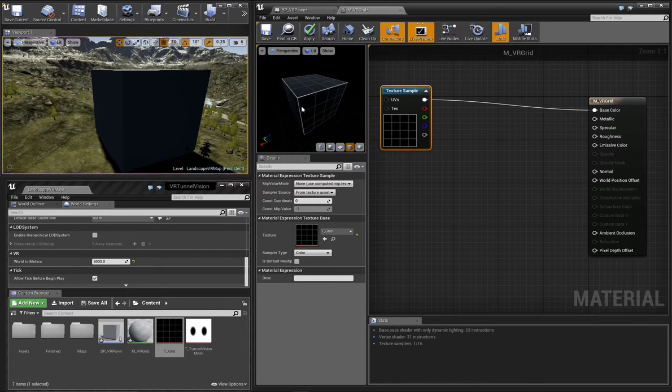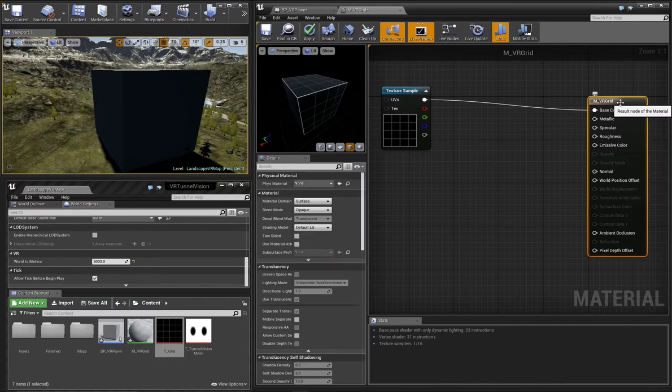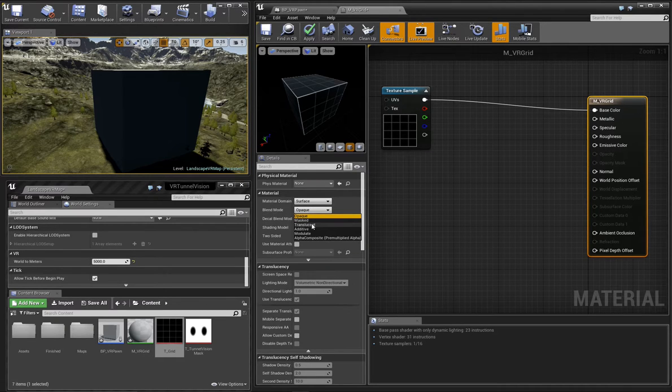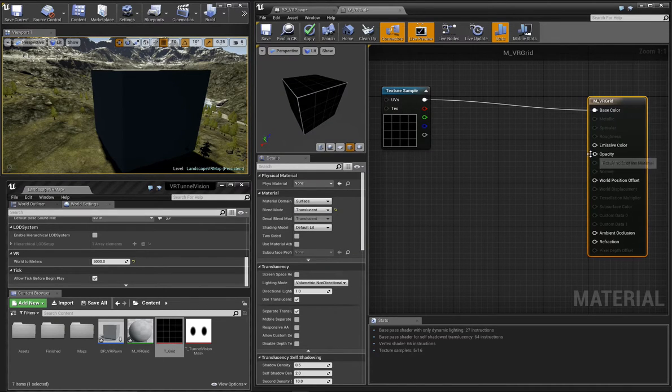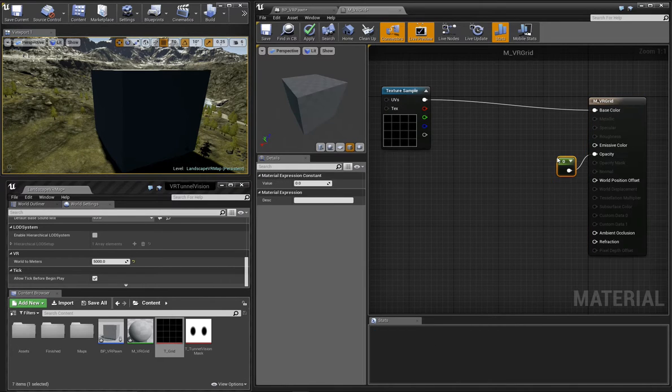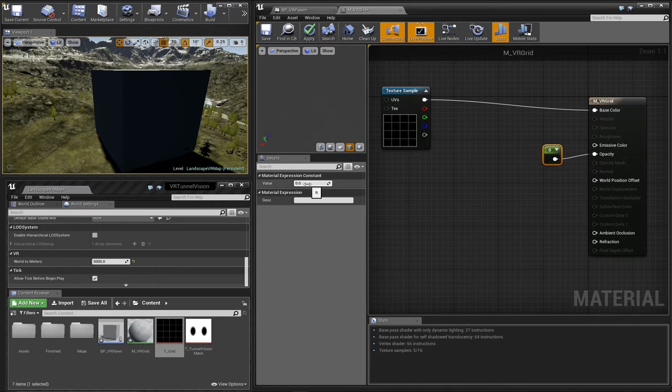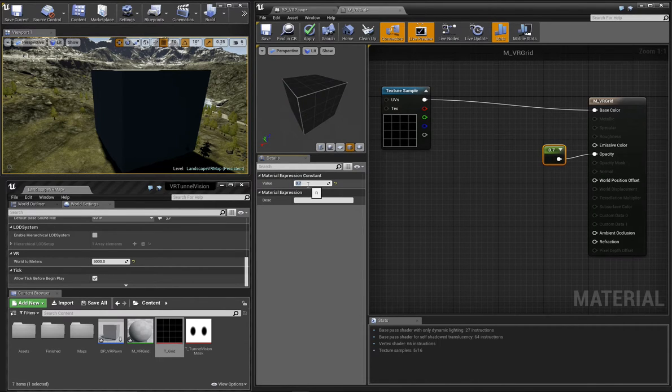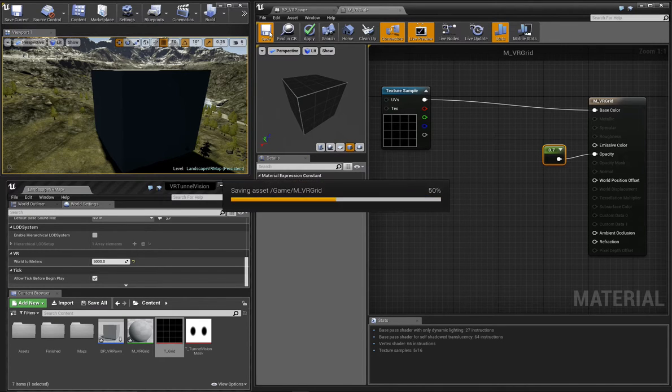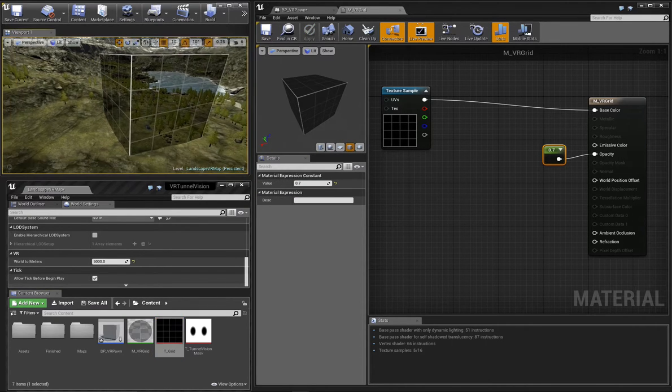We'll want this material to have translucency, so with the material node selected, set its blend mode to translucent. For now, we can hard code an opacity value just so we can check and make sure it's working the way we want it to. We'll save the material and now we can see it in effect in our main viewport.